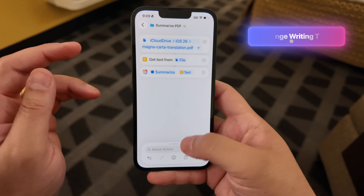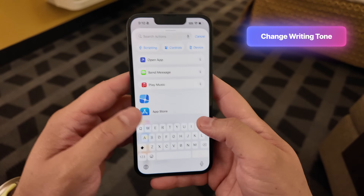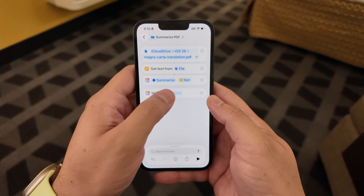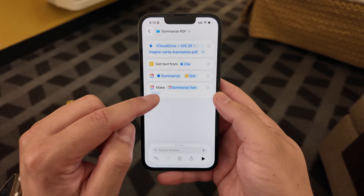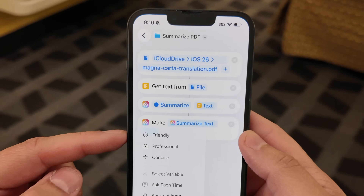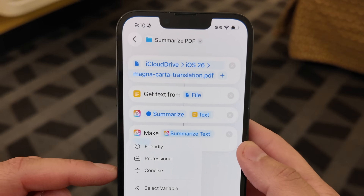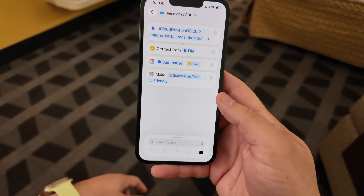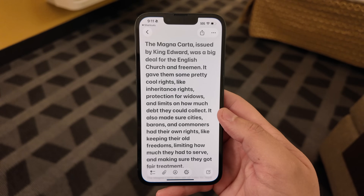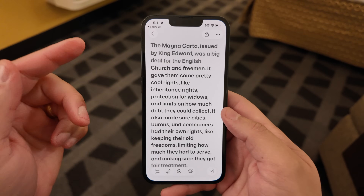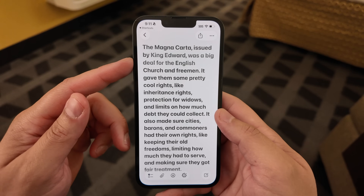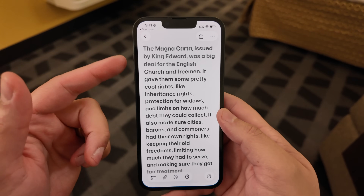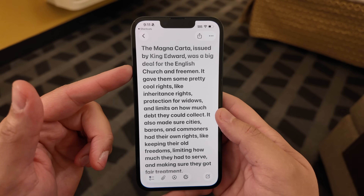Now let's combine two Apple Intelligence actions in one — take that summary and change the tone. We can choose make, use the summary as the variable, and for tone we have friendly, professional, and concise options. Let's go with a friendly Magna Carta summary. Running it again, now we have a friendly version: 'The Magna Carta issued by King Edward was a big deal for the English church and freemen. It gave them some pretty cool rights.' That's our friendly rewrite.